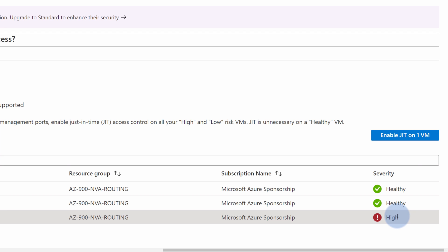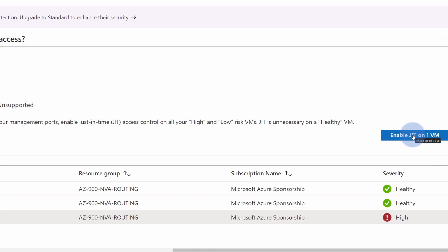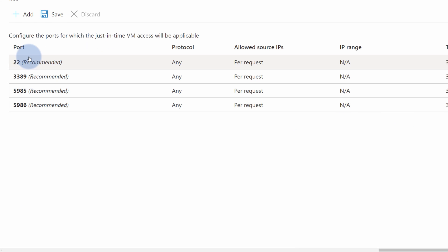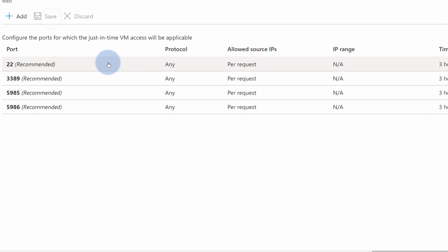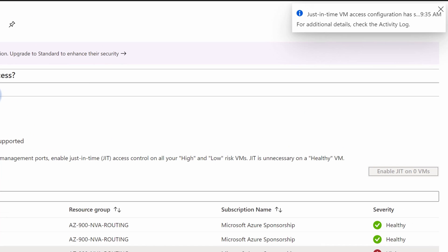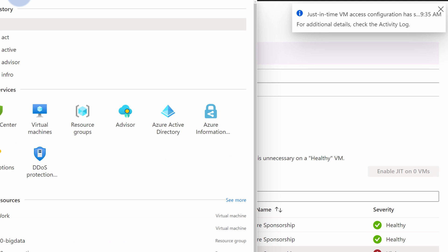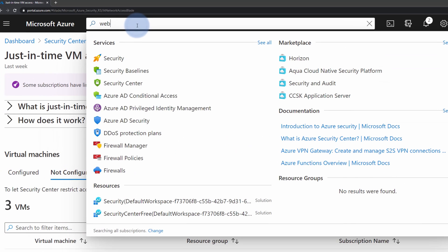Therefore, if I want to protect this server, I simply select the checkbox next to a web server, select Enable just-in-time on one VM, select which ports, and if I'm happy with the selection, hit Save. And in just a couple of seconds, just-in-time access will be enabled for this VM.